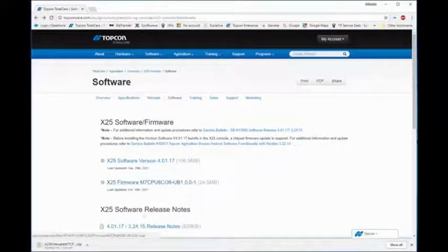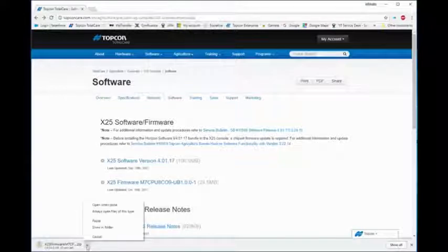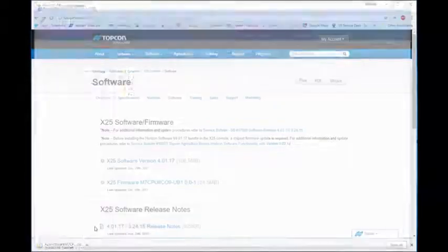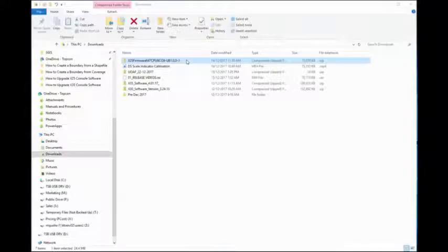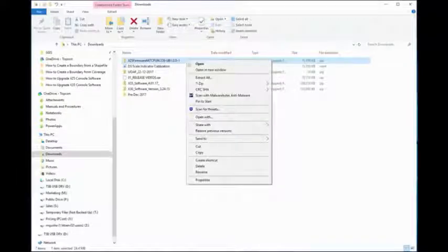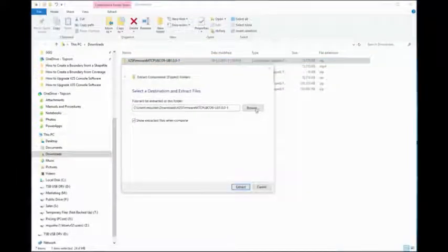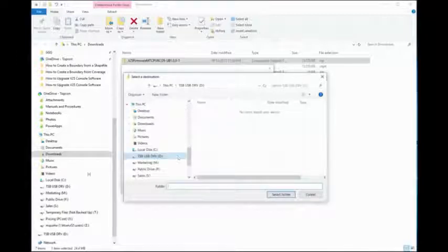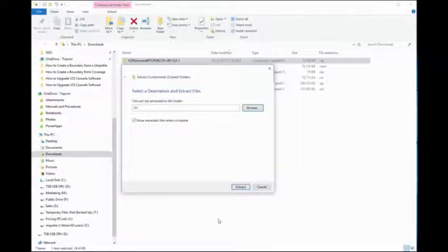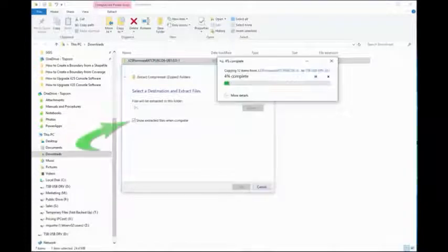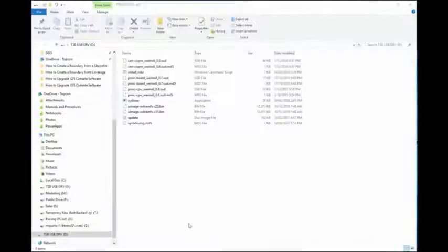Click on the firmware download link, click on the download up arrow and select show in folder. Once downloaded, right-click the zip file, select extract all, navigate to the USB, click select folder, click extract. Note the tick beside show extracted files when complete.